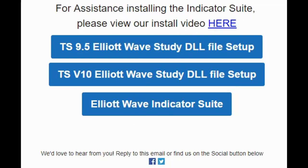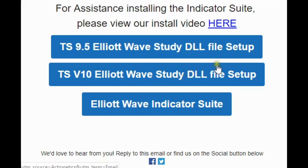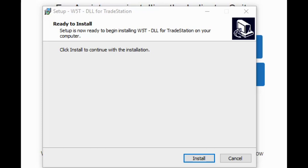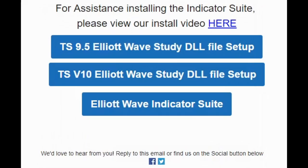Once you've downloaded both those files, you're going to open up the 9.5 deal file setup. It's going to take literally two seconds to install the Elliott Wave indicator suite. Just make sure you take a note of exactly where you saved that file. We're going to click the download for this file — this is what it looks like. All we're going to do is click the button Install and it's done. Two seconds. And we click Finish.